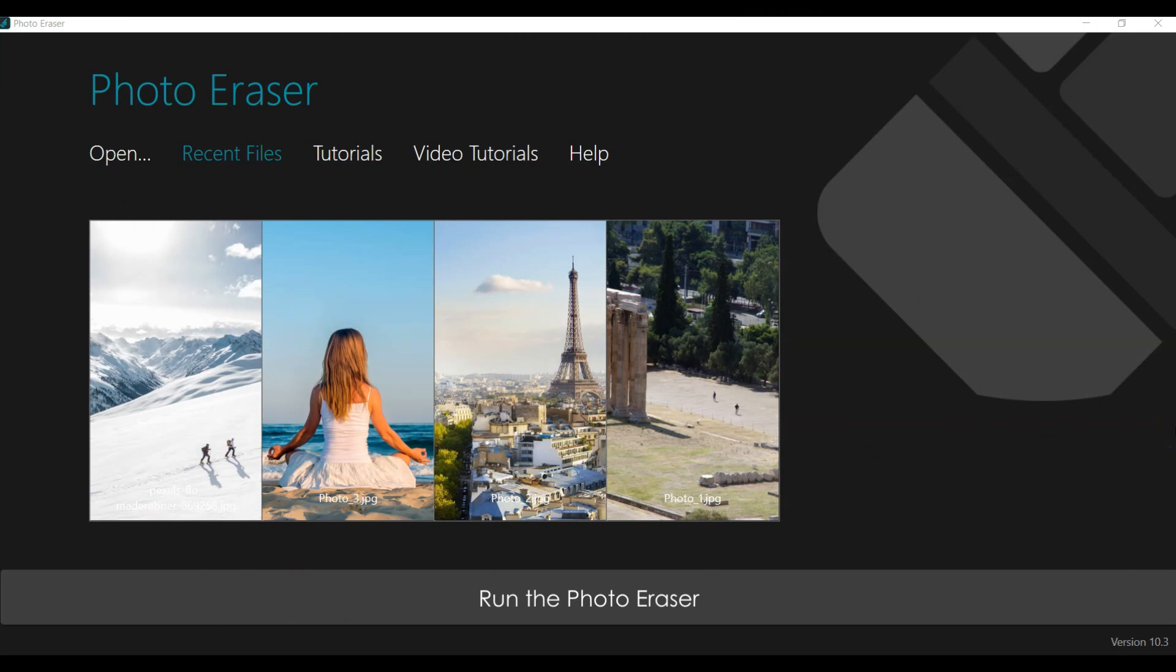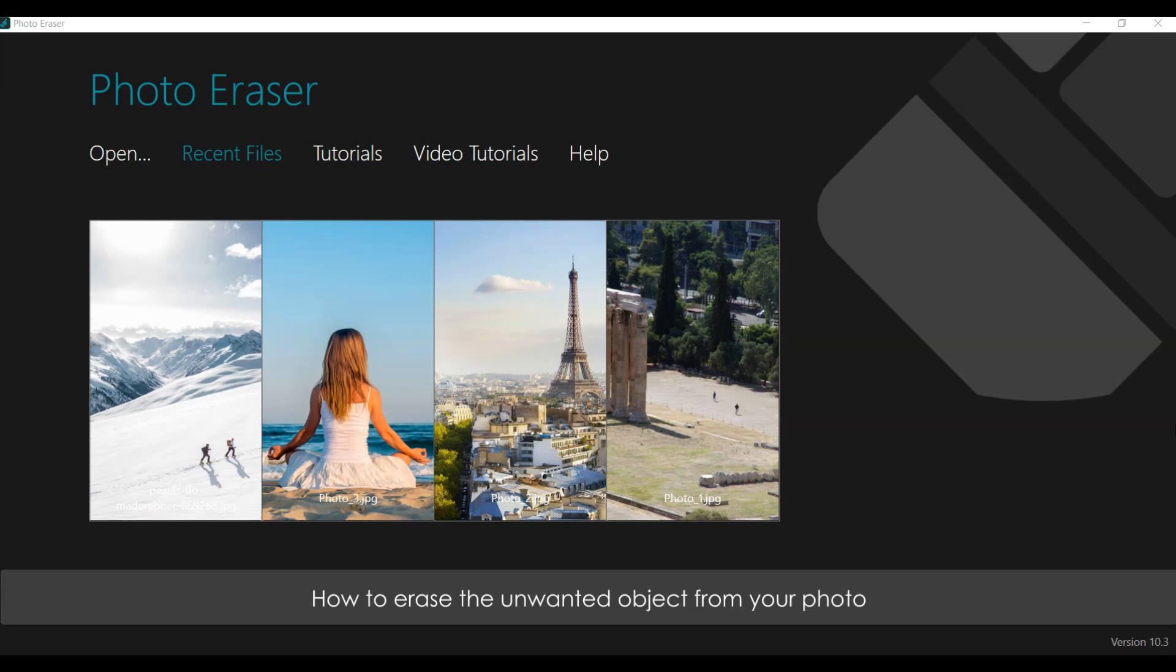Run the Photo Eraser. Today, I am going to share with you how to erase the unwanted object from your photo, and how to recompose the object in your photo.